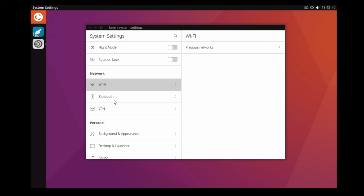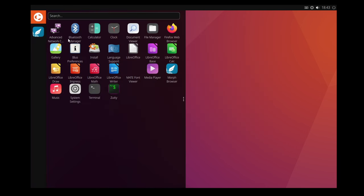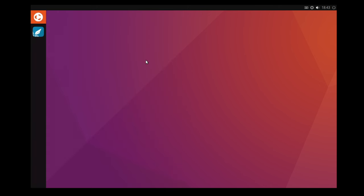Lumiri features a clean and intuitive user interface, with a launcher for easy access to applications and Ubuntu Touch Lite DM Greeter for login.